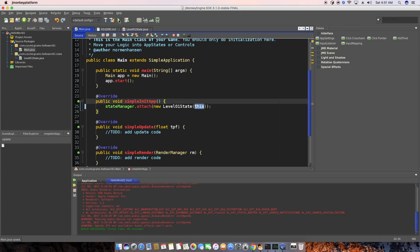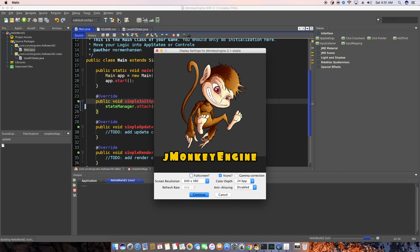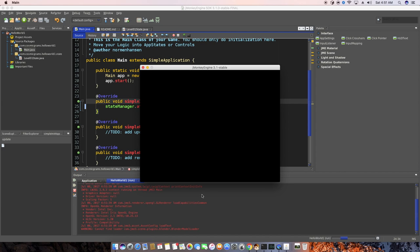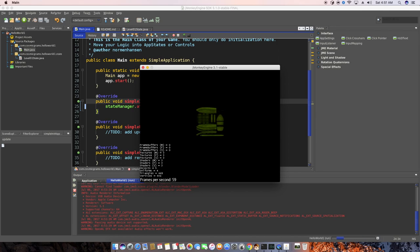Now we have to do one more thing, which is when we go back to our main, we need to set up the app state. And that's actually extremely easy. All we need to do is say state manager.attach. And we're going to say new level one and we're going to pass in this because that's our app. And that's it. So then we can hit play. And it should show us exactly what we saw in the last screencast. Okay. I know that was a lot, but that's the fundamentals of app state.